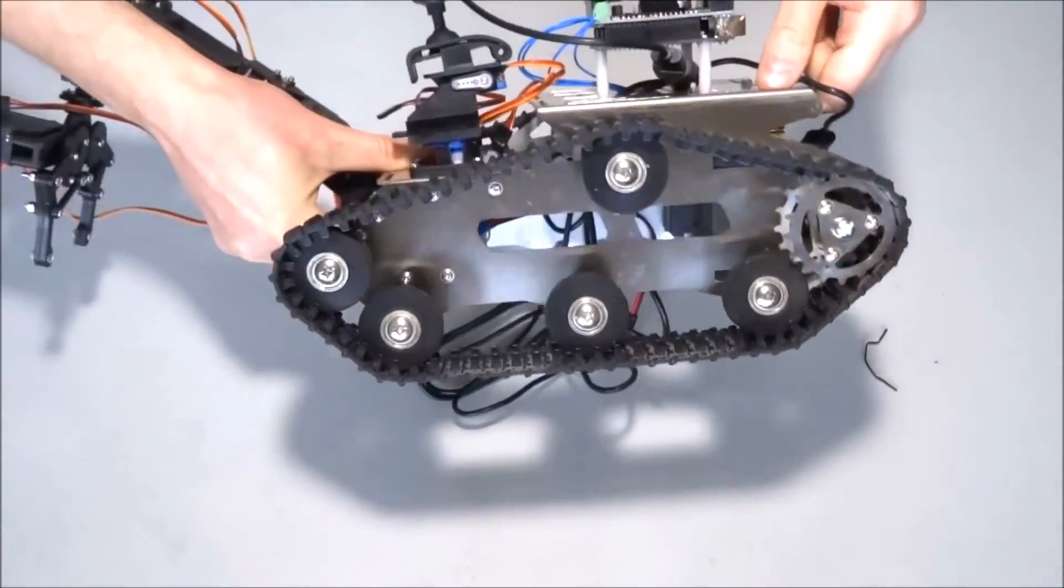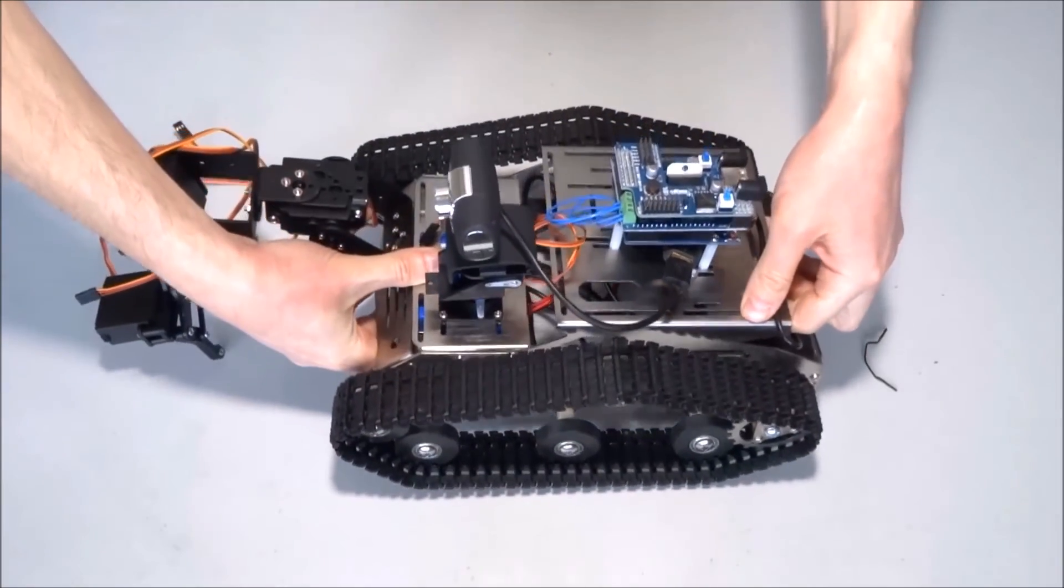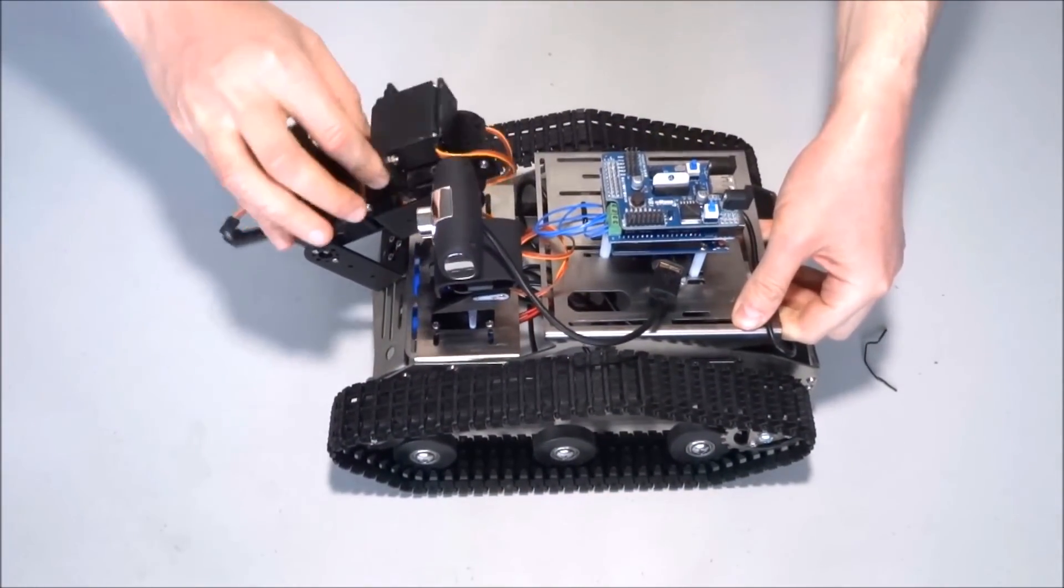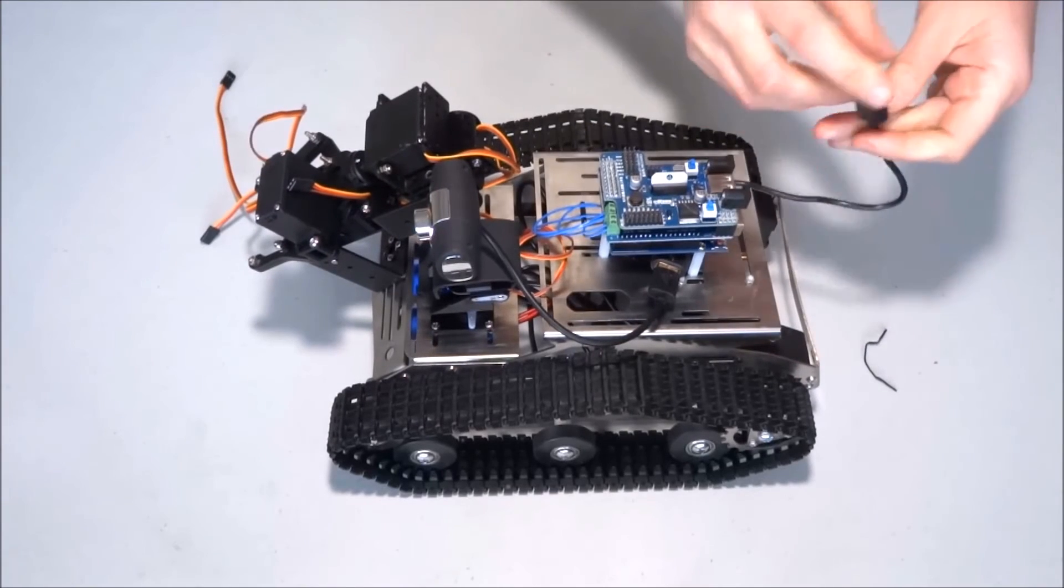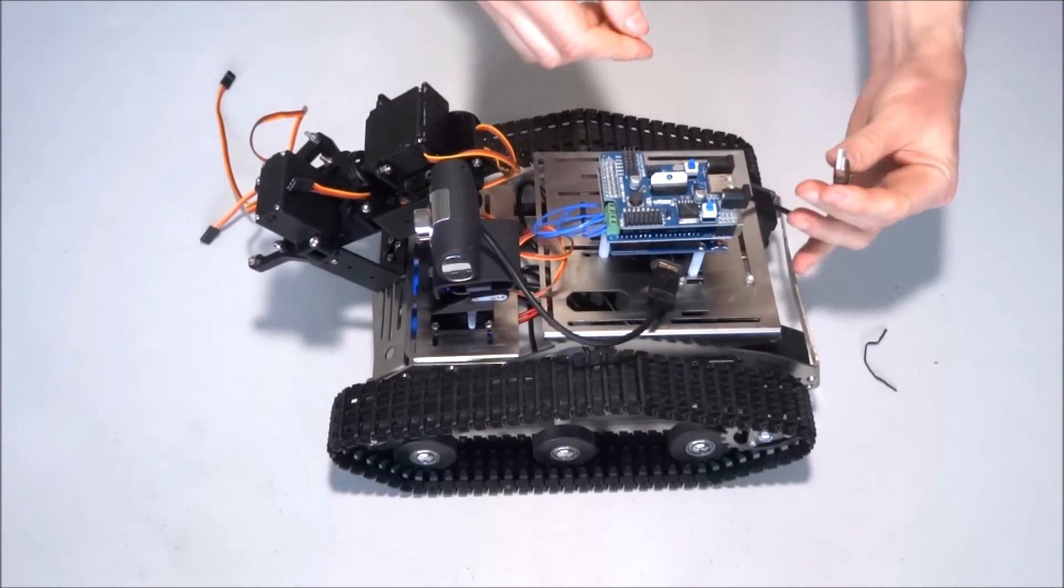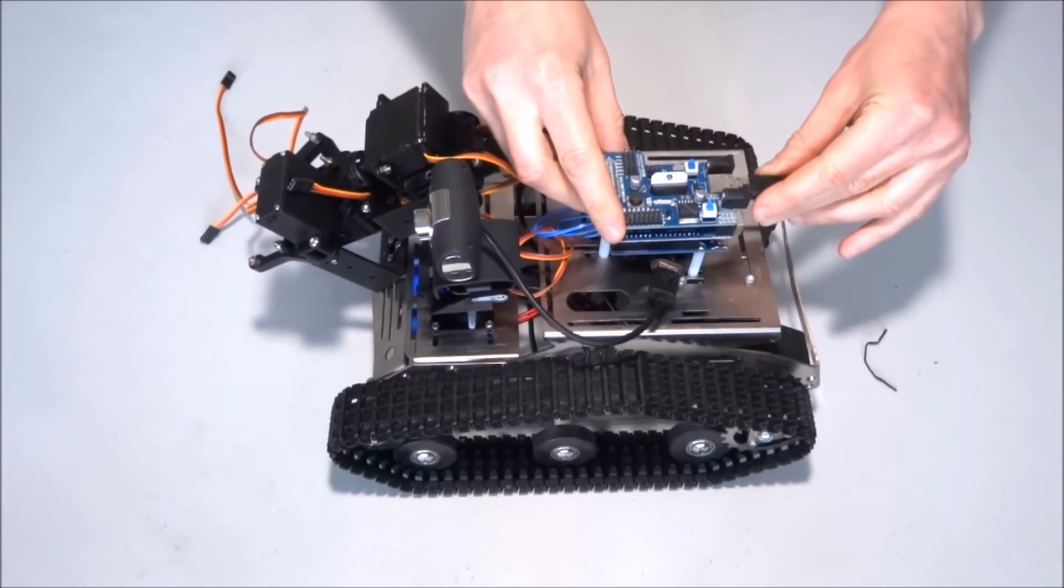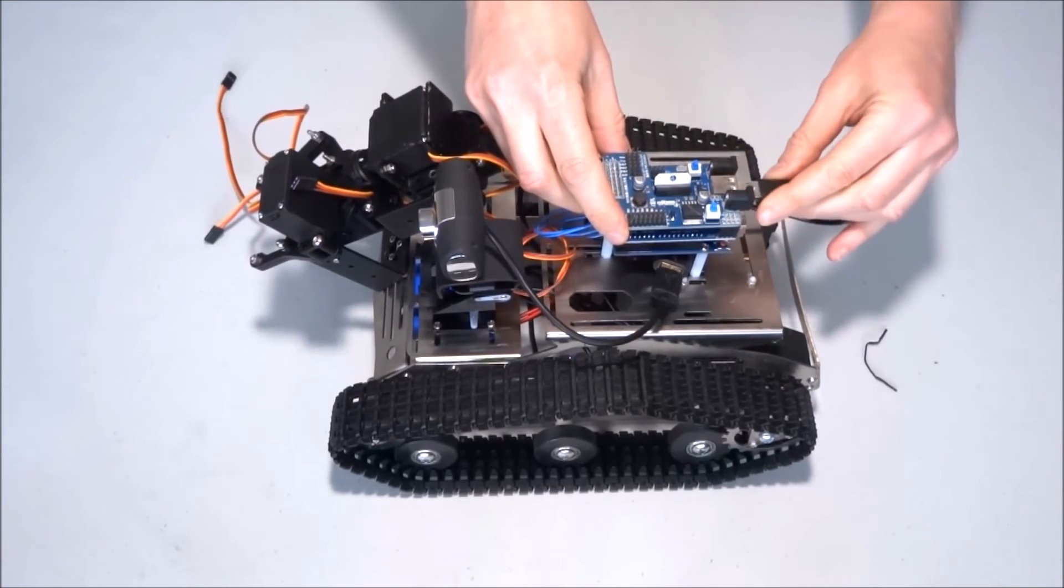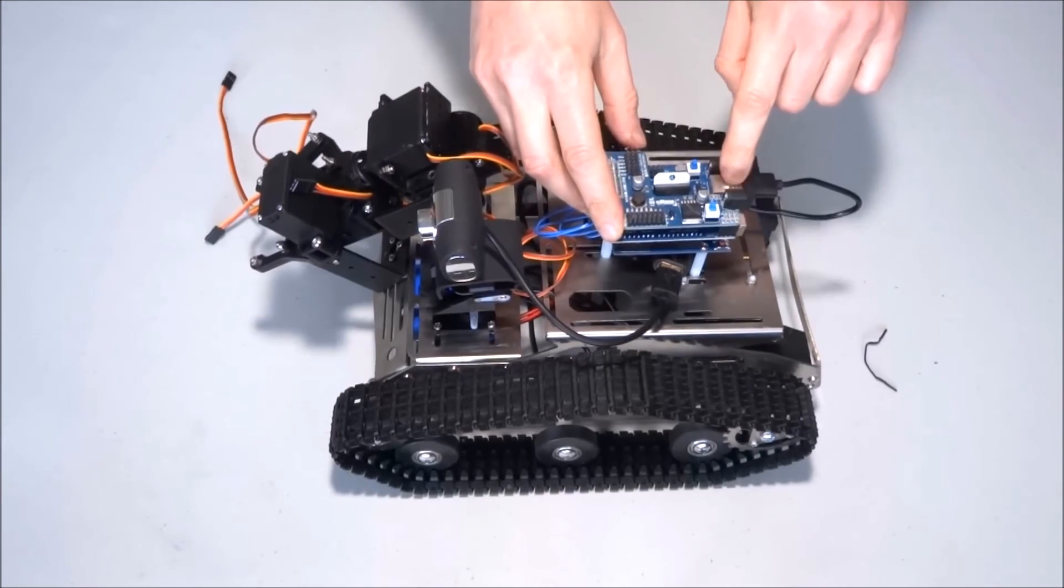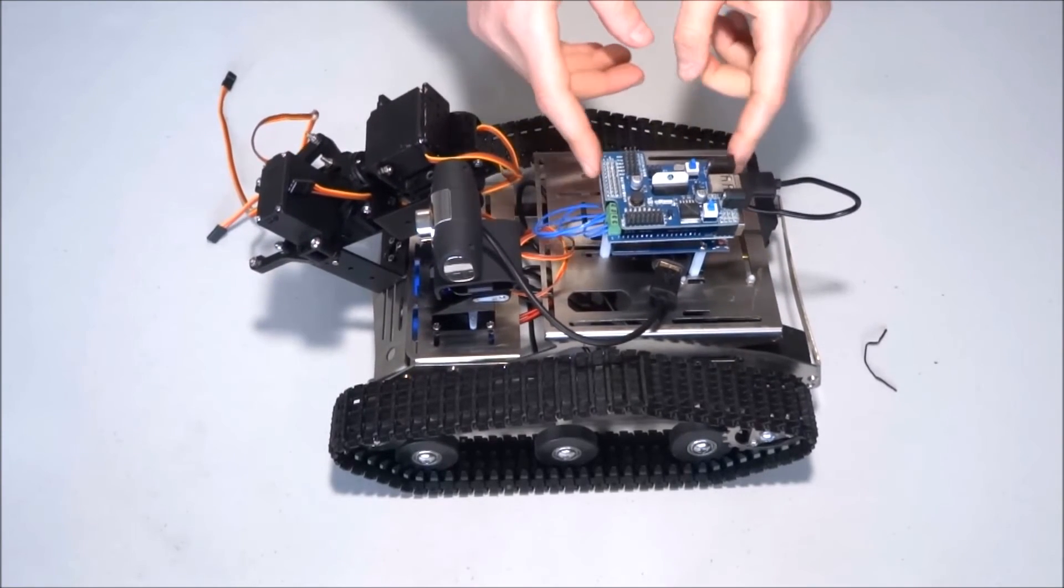And again, making sure we don't damage the manipulator during this process. Now, we need to plug this end of the USB cable into the Arduino shield.